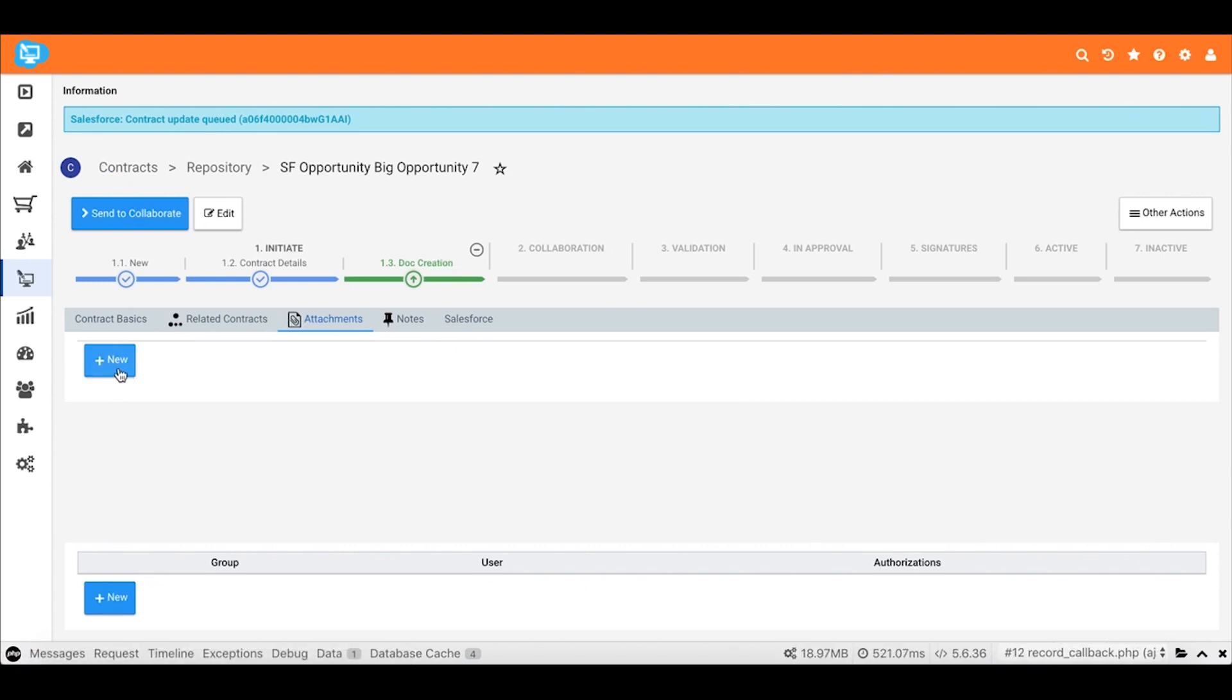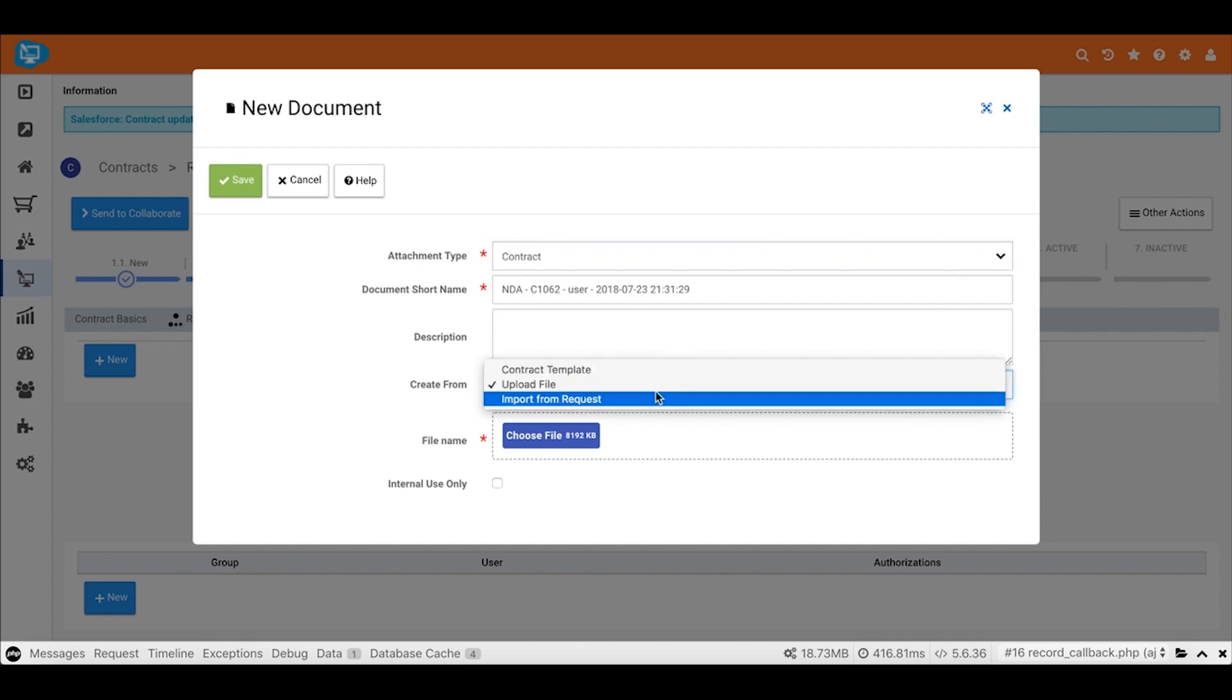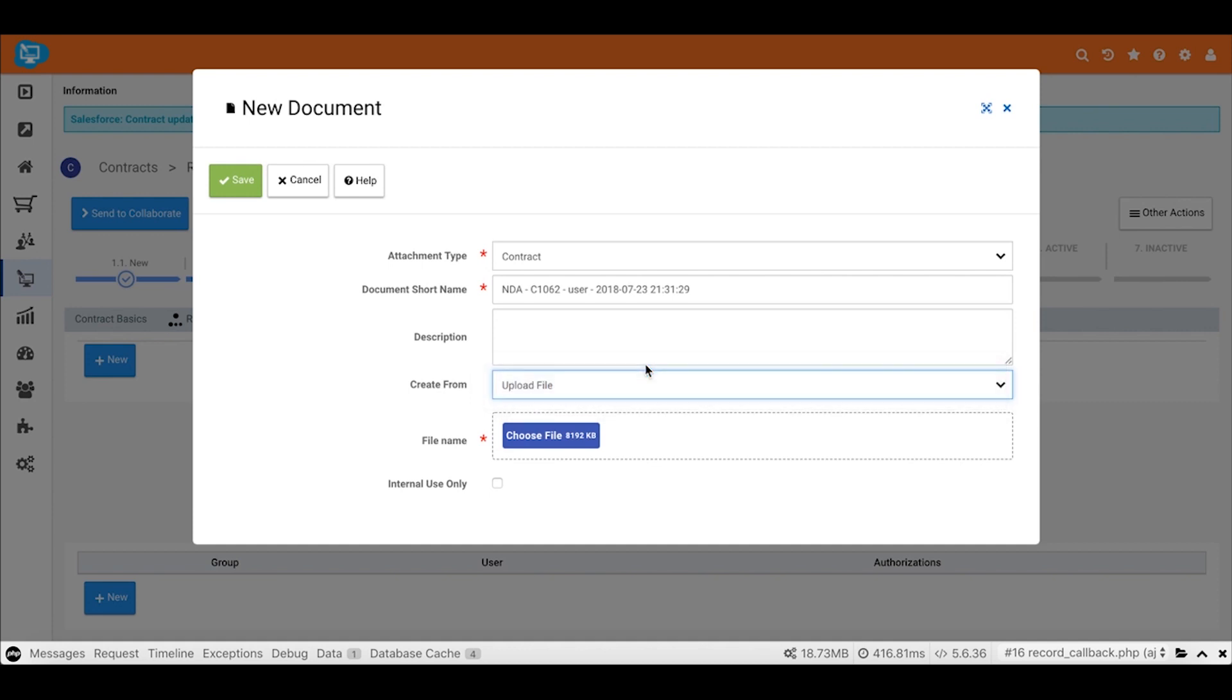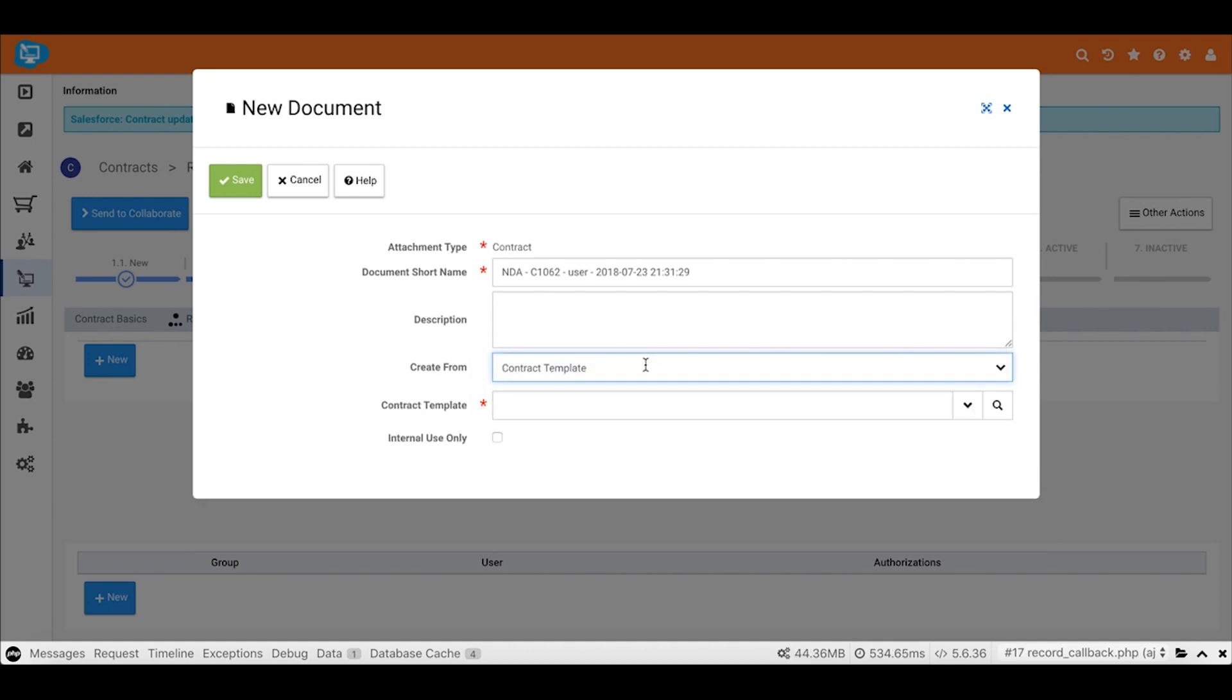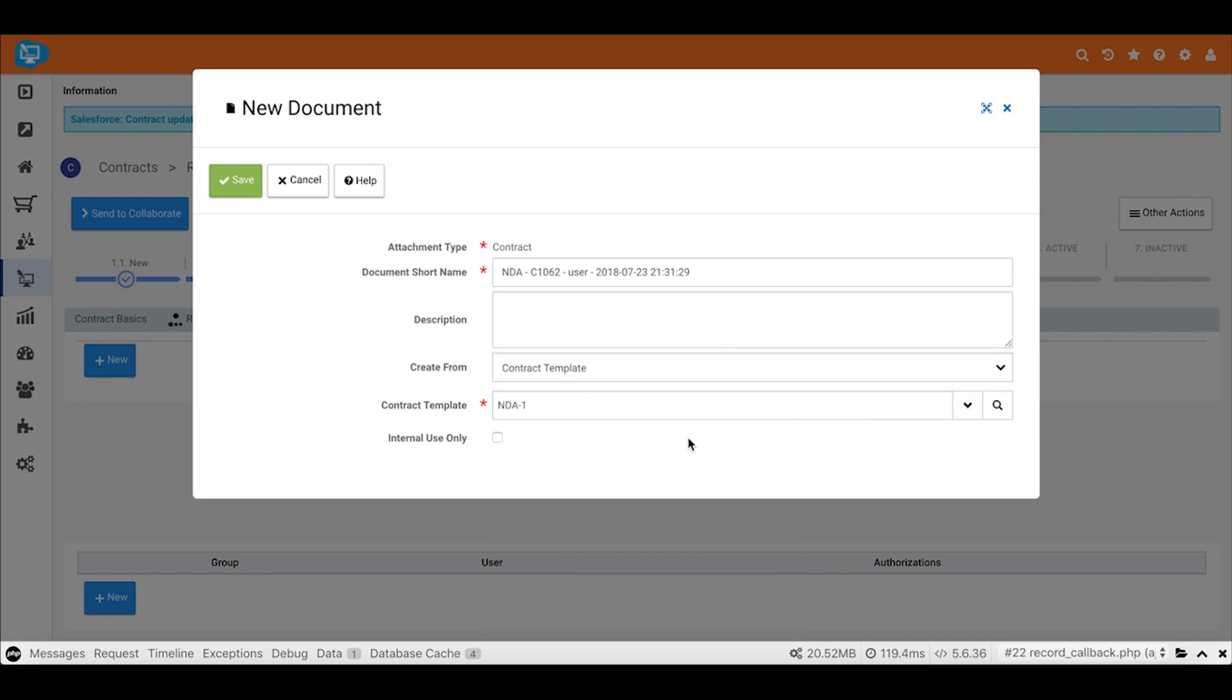Creating a new contract document is as simple as saying new. There are three ways to create contract documents. We can upload a raw Word file or PDF file. We can import it from the contract request that came in from Salesforce. Or we can create it from a template defined in the system. We'll go ahead and do a template defined from the system. It's now offering me a list of templates that are known to work with this kind of contract with the permissions that I have. Choose NDA1. And when I hit save, that will now generate a contract document from that template.